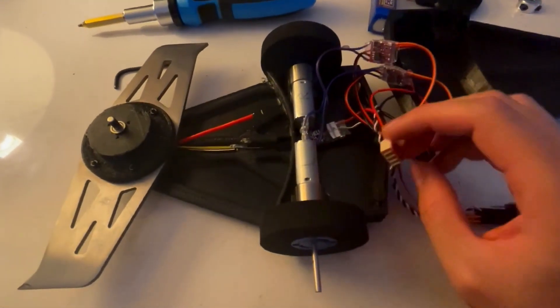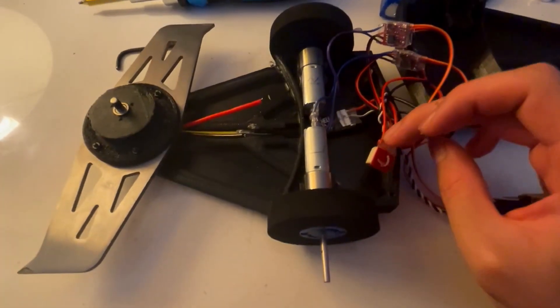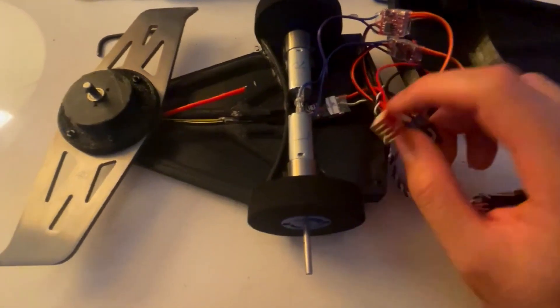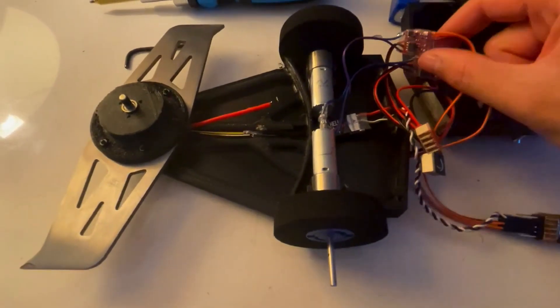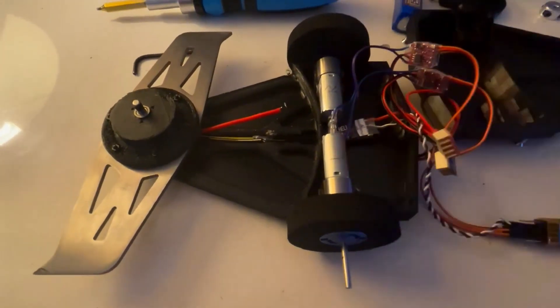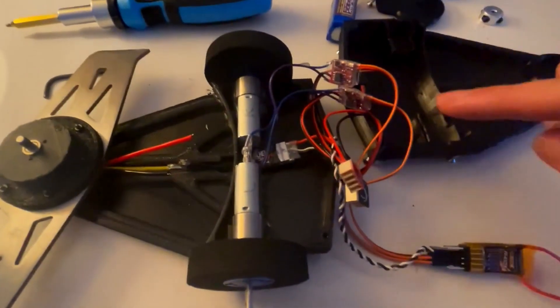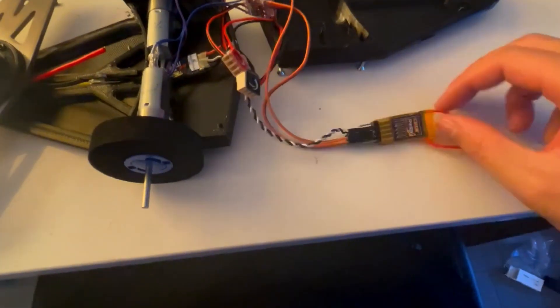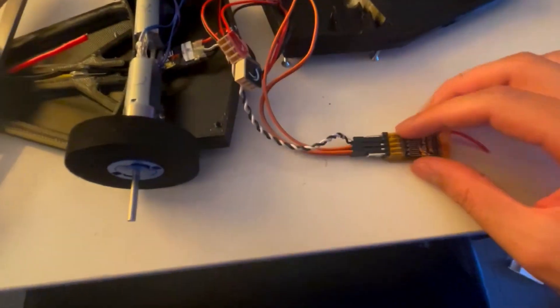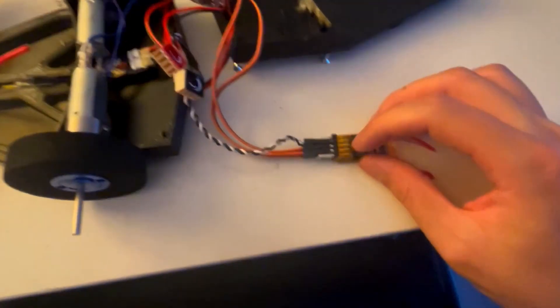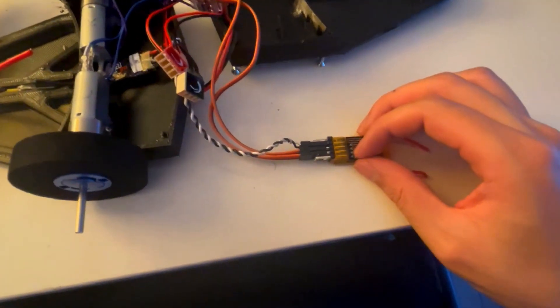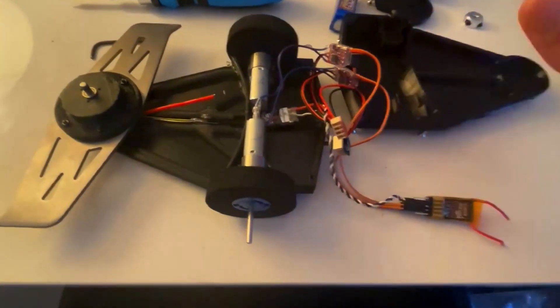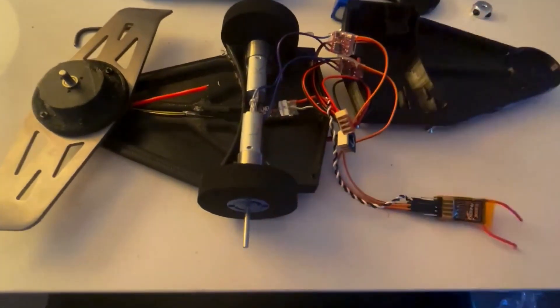Here we have some bus bars from Fingertech. This one holds all of the positive, and this one holds all of the negative side. That connects all of the ESCs together to the switch, which then connects to the battery. Over here is the receiver. You can see the weapon is in the throttle channel, while the two drive is in the aileron and elevator channel so that we can use ElevonMix to make the robot drive.